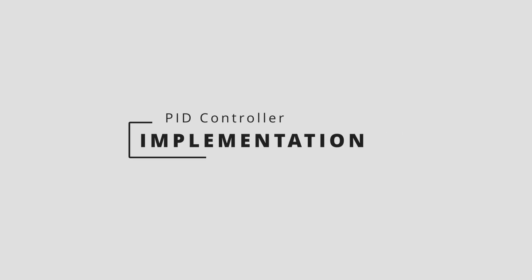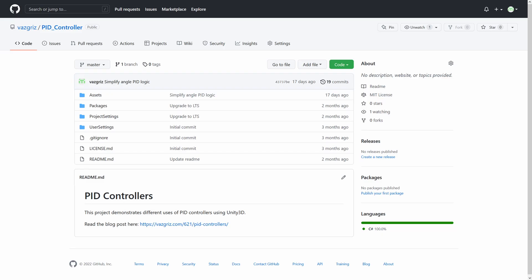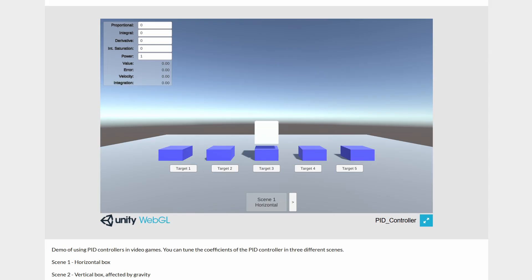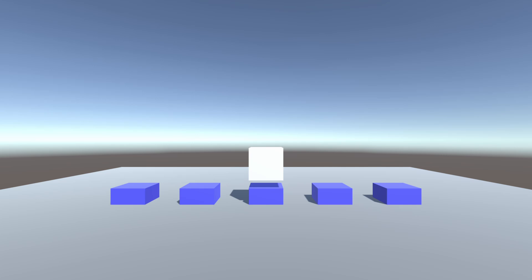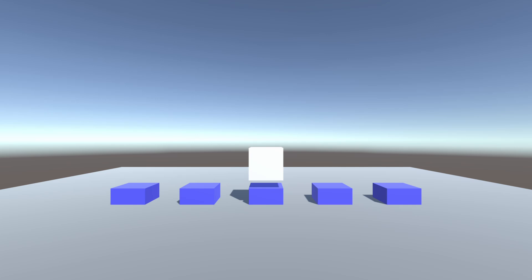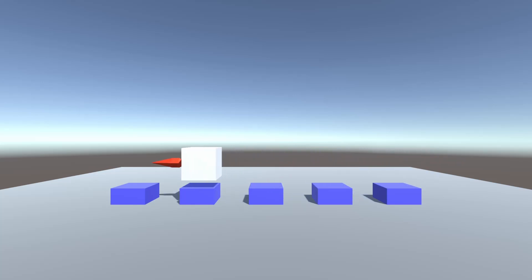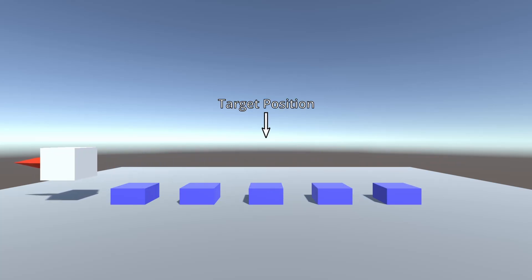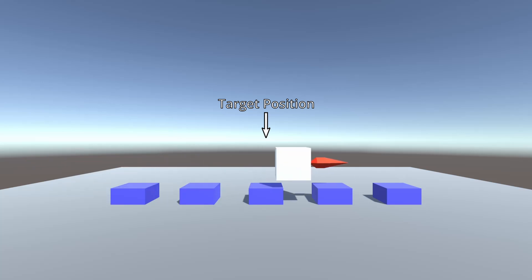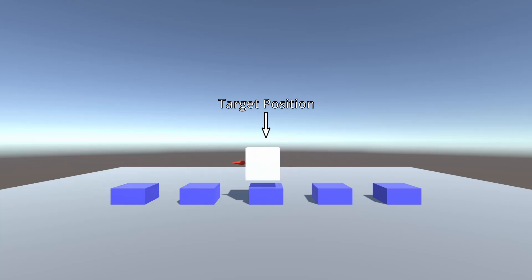This video will cover the implementation of a PID controller and give some tips on how to use them in your own game. All of the code is available in the GitHub repo linked in the description. I also uploaded a build to itch.io so you can try it out in the browser. This is the system we'll be using to develop the PID controller — a box which can move left or right by turning on its rockets. The PID controller doesn't actually move the box directly; it just calculates how to fire the rockets. If the PID returns 1, the box moves at full power to the right; if it returns -1, the box moves to the left. The blue boxes are target positions, and the goal is to use the PID controller to move the box directly over the selected target.